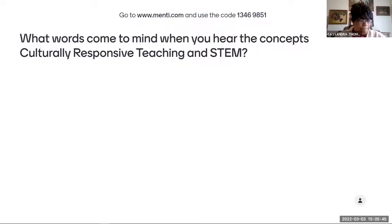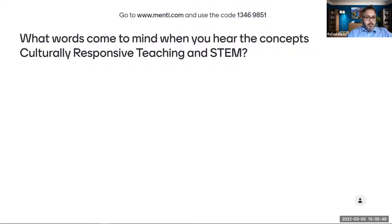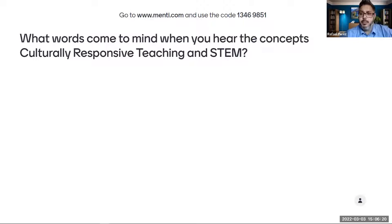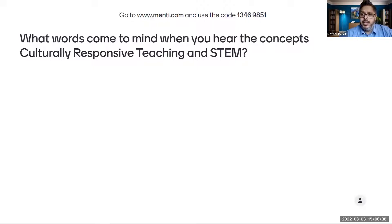We'd like to create a word cloud using Mentimeter. What words come to mind when you hear the concepts culturally responsive teaching and STEM? You can go into any web browser, type in www.menti.com, and enter the code 13469851 to start sending your words.